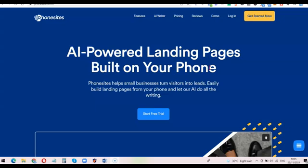Phonesite is basically a sales funnel software, just like ClickFunnels, GrooveFunnels, Kartra, and several other software like that. But the thing that makes Phonesite different is the fact that you can easily log in via your mobile phone and create a unique website, landing pages, or even sales pages — eliminating the hassle of going to a desktop or laptop before you can create a unique sales page.